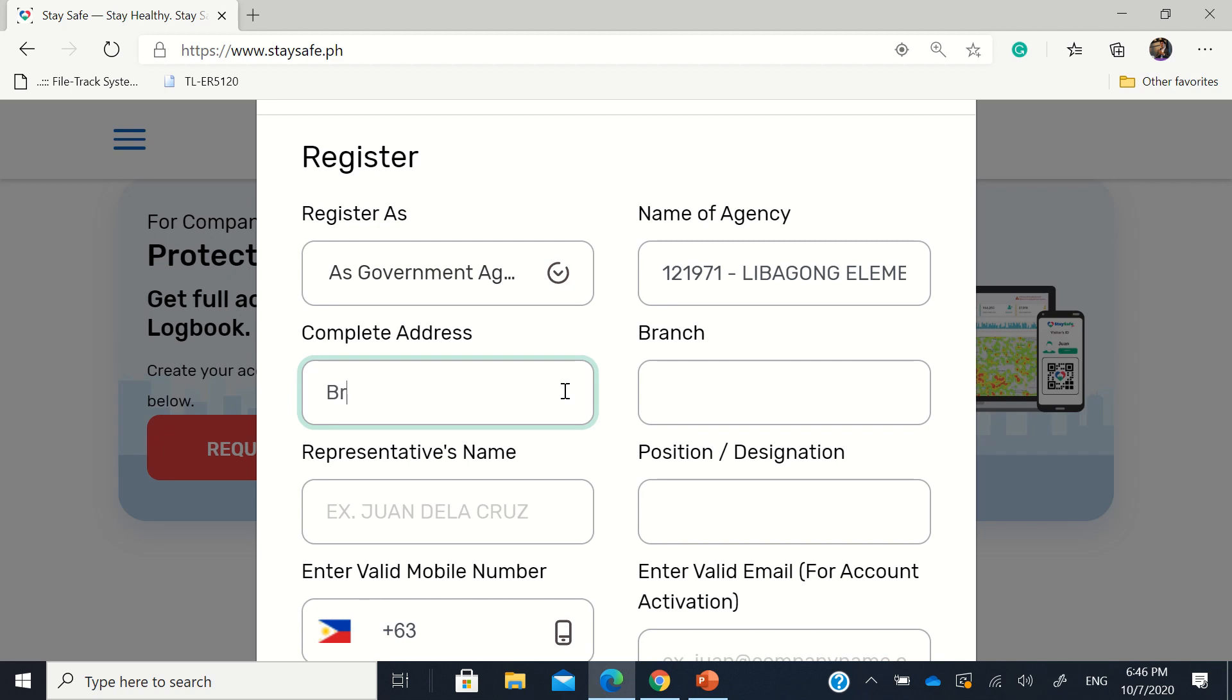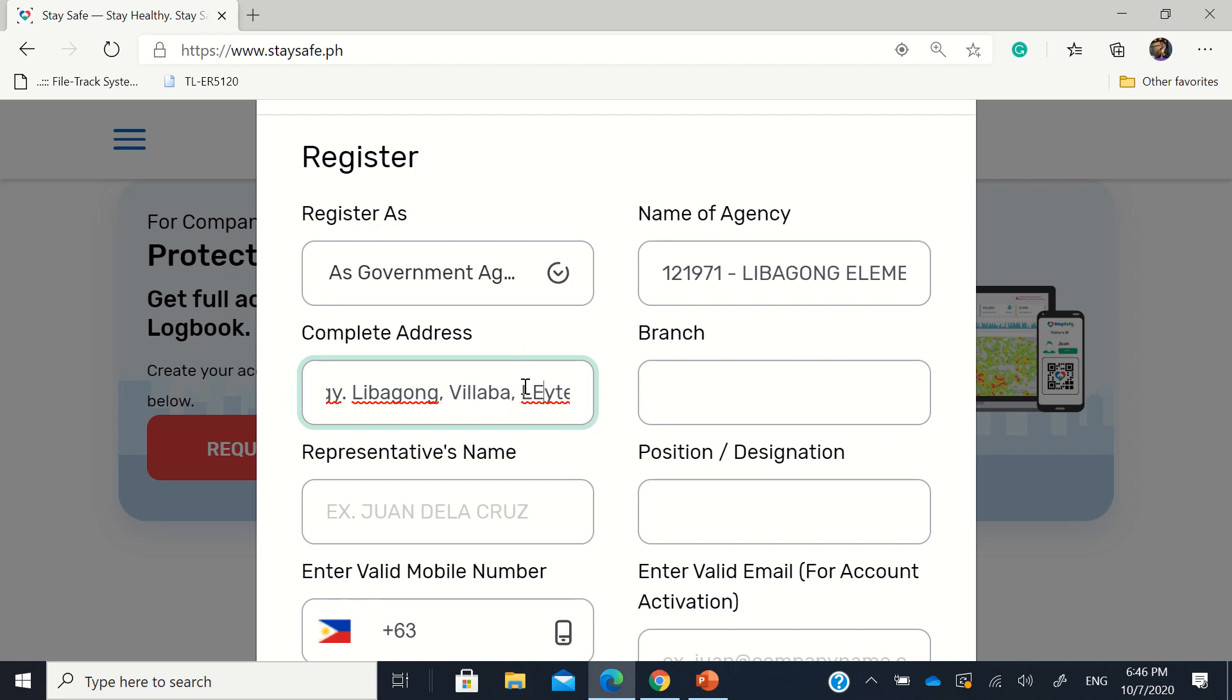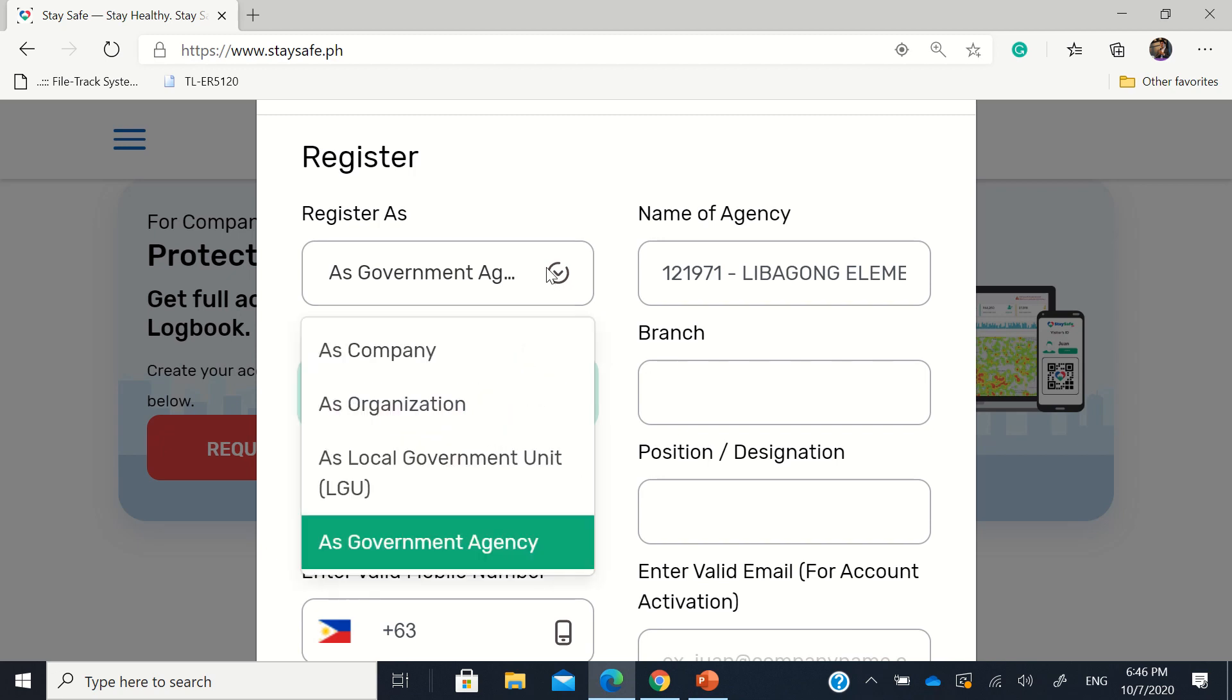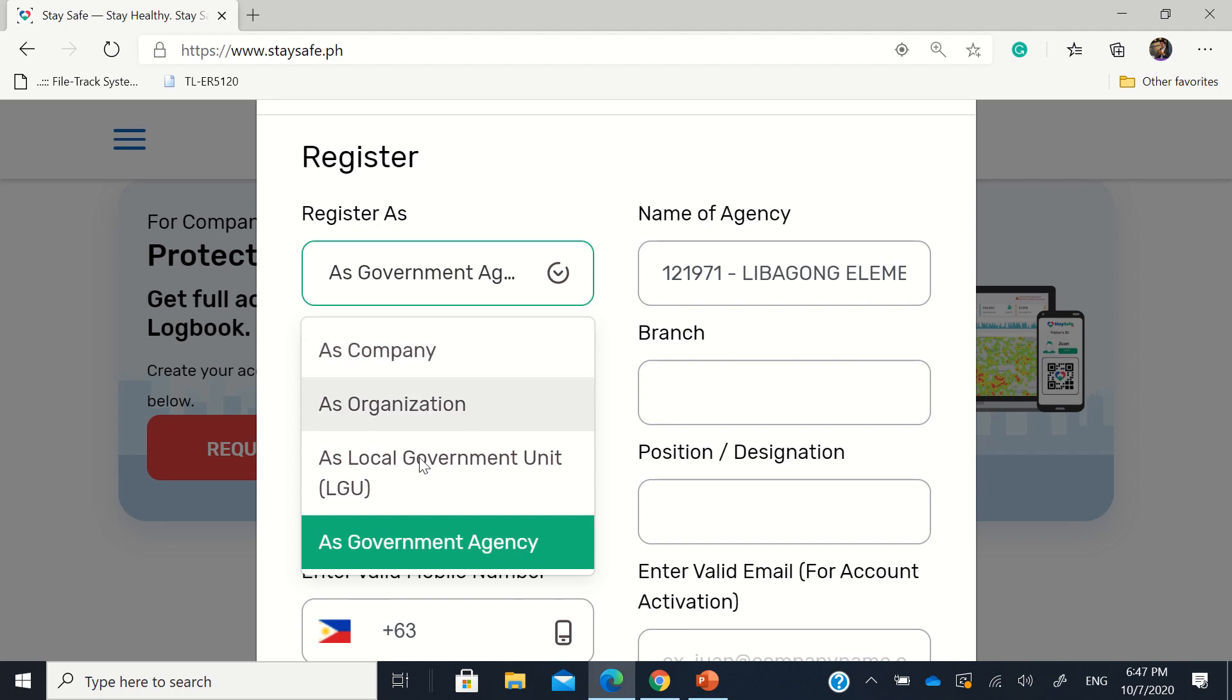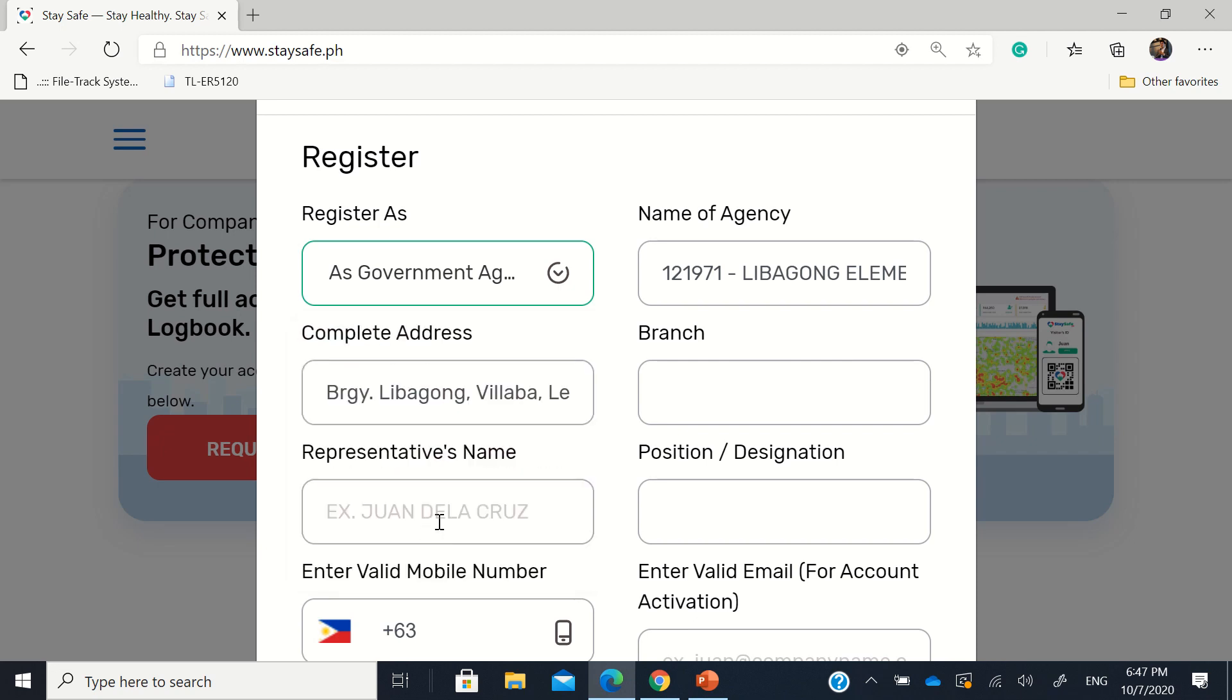Complete address is in Barangay Libagong, Villaba. So you'll do the same thing. If you're not a government agency, there's organization like private institutions or a local government unit. So it can be used by a municipality, a city, or a province, depending on your local interagency task force. Or as a company. But for this example, since this is a school, so that's a government agency. Then branch, let's say that's Villaba North as the district.